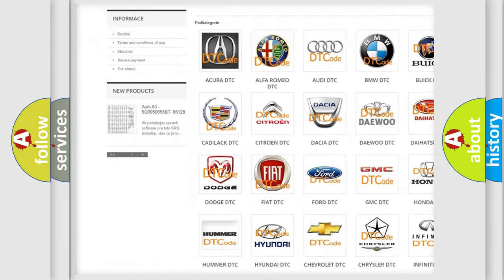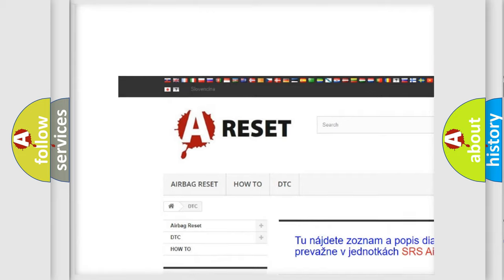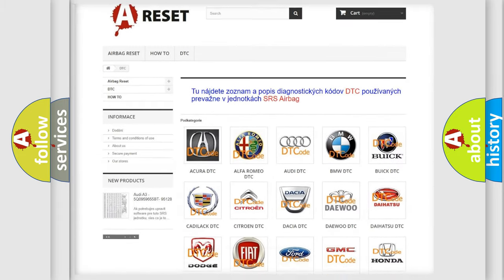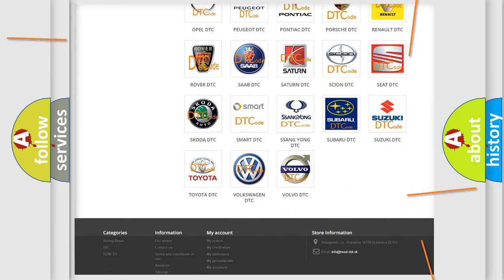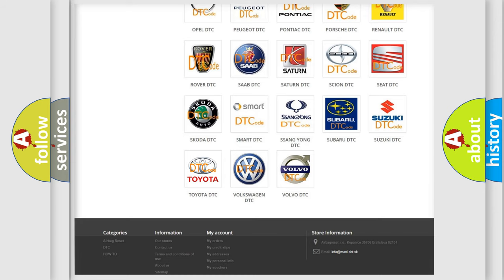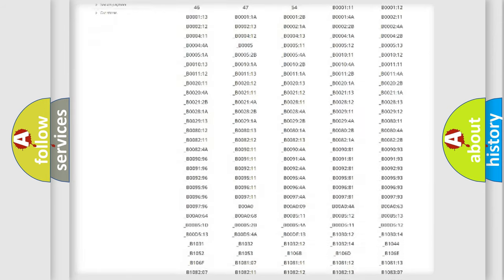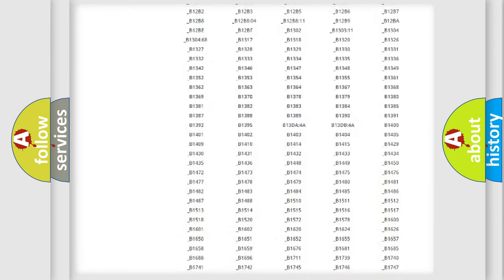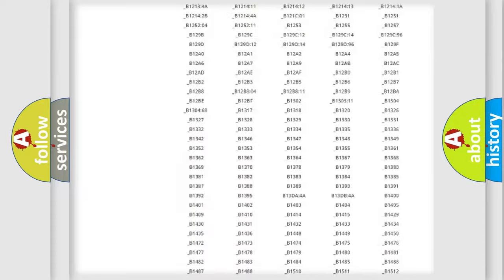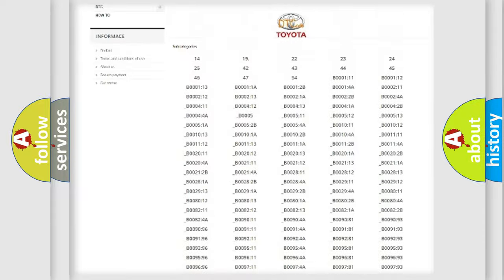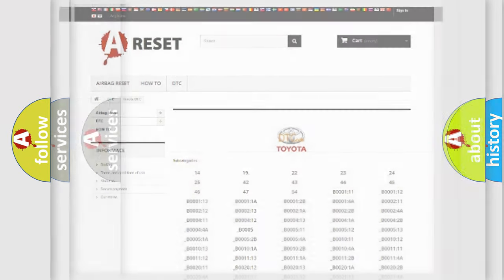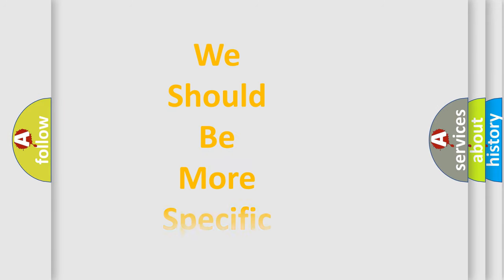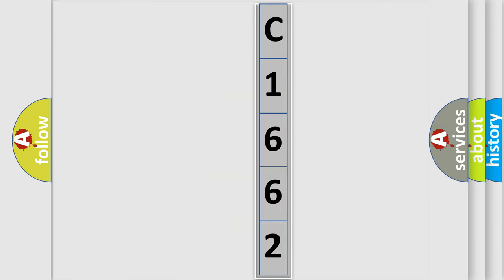Our website airbagreset.sk produces useful videos for you. You do not have to go through the OBD2 protocol anymore to know how to troubleshoot any car breakdown. You will find all the diagnostic codes that can be diagnosed in Toyota vehicles, also many other useful things. The following demonstration will help you look into the world of software for car control units.